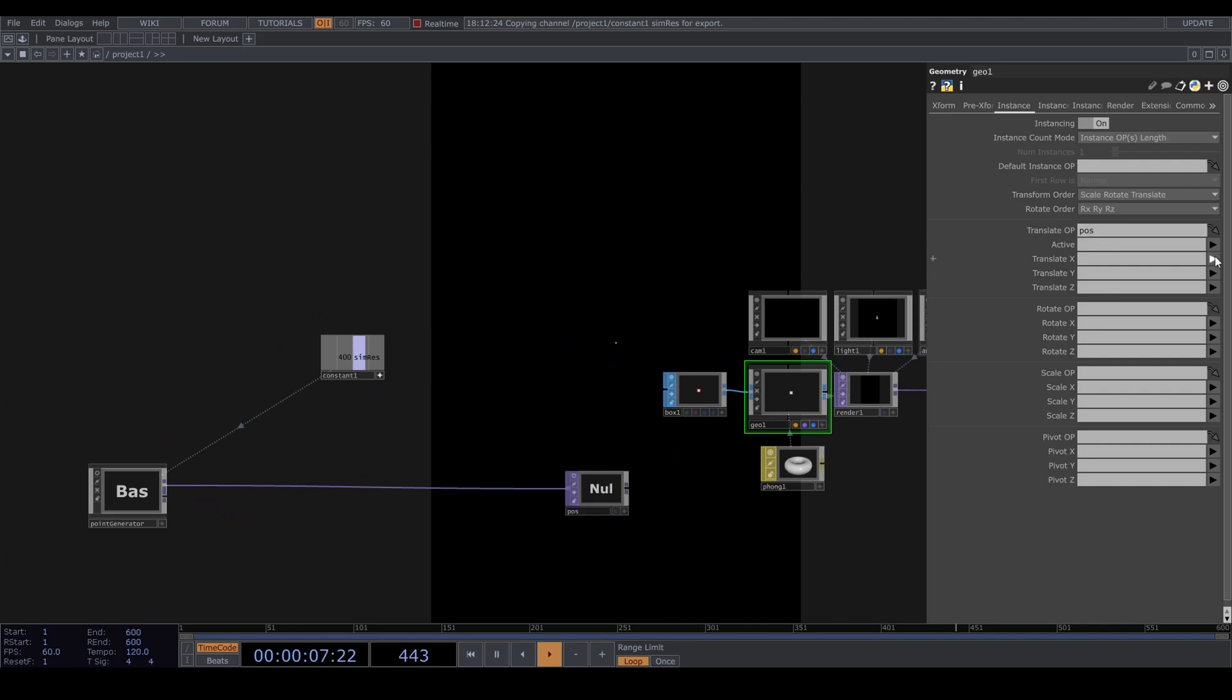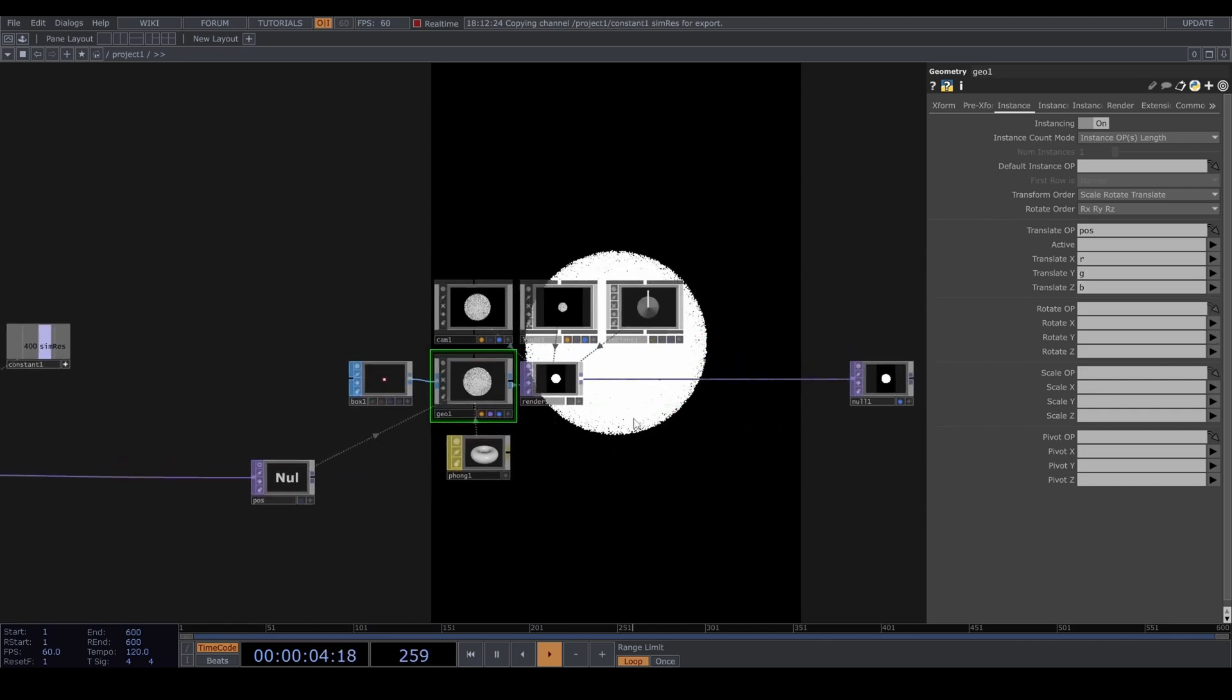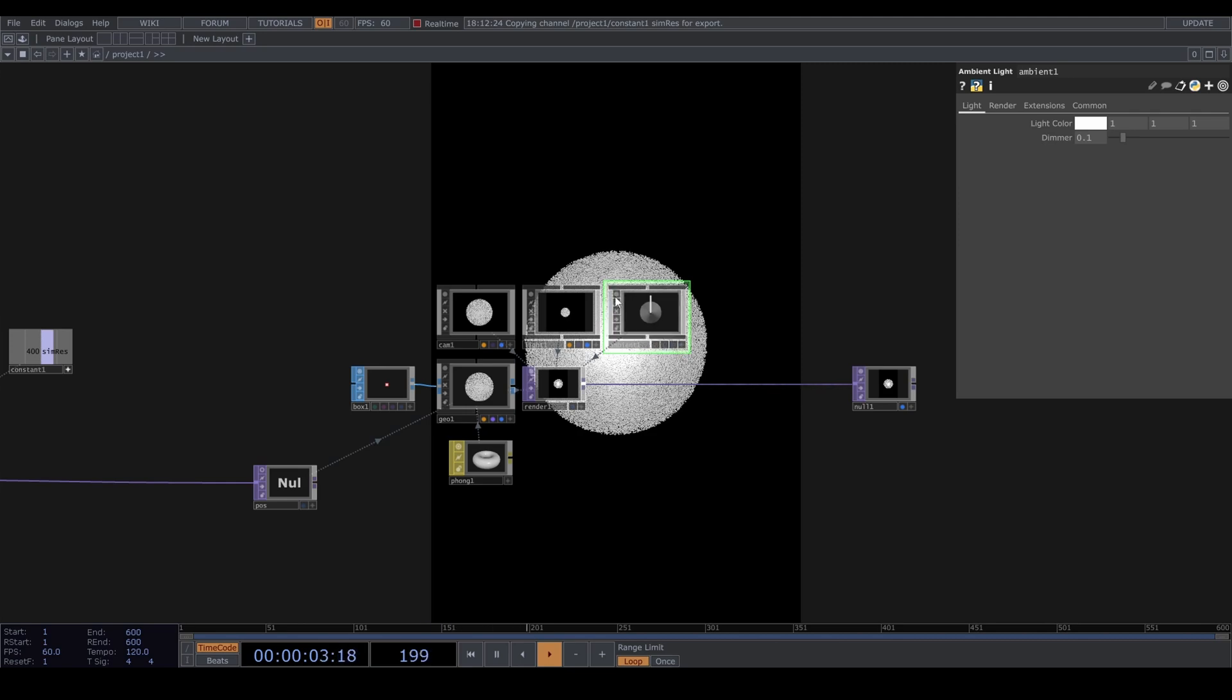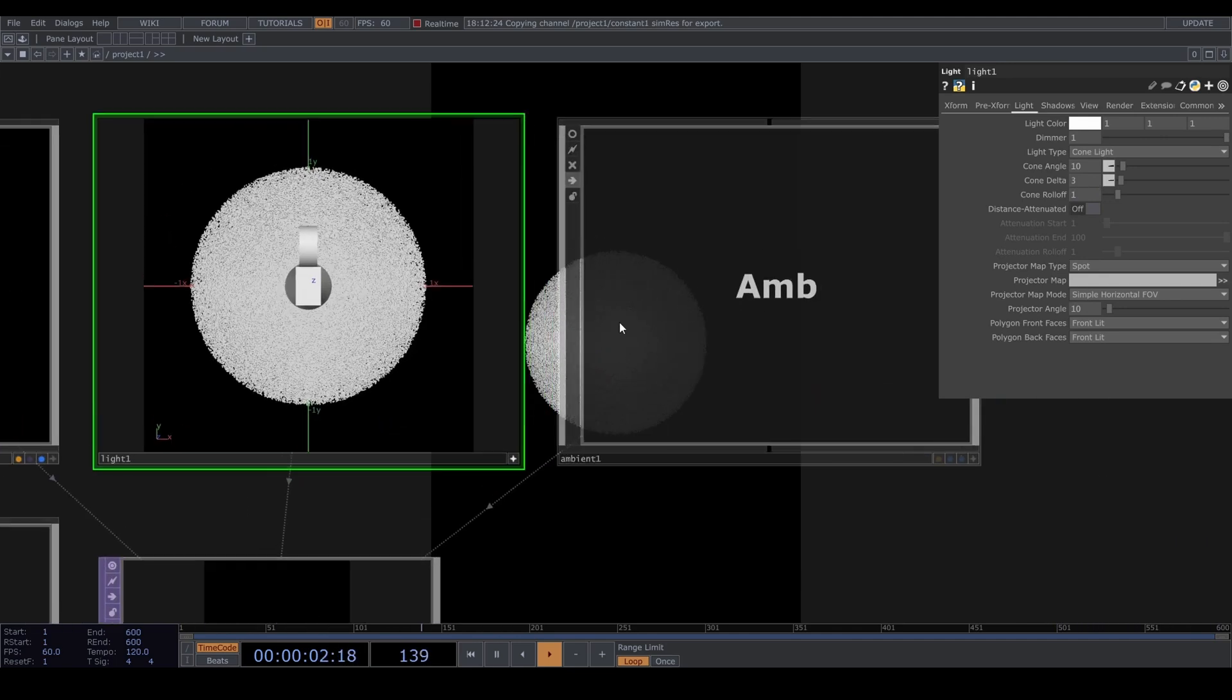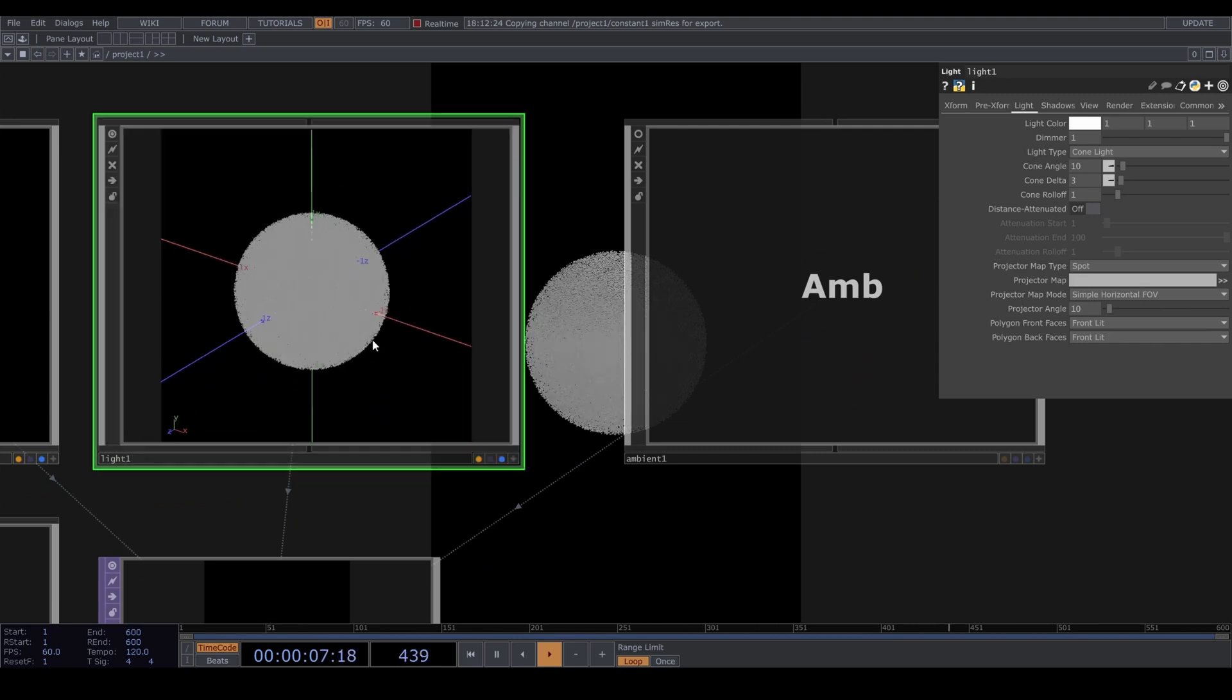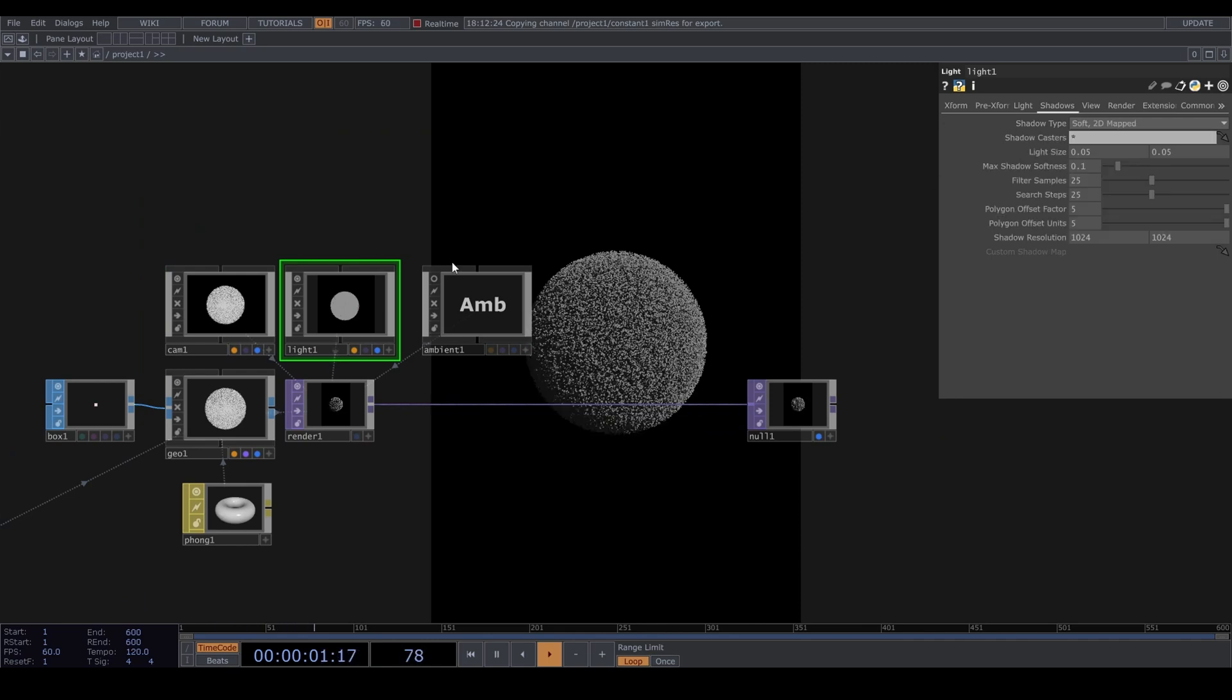Turn on instancing and let's use the pos as translate operator. Let's use red, green and blue. Let's turn the ambient light down. In the light component under the light tab, set it to cone light and move it somewhere nice. Turn soft shadows on if your machine can handle it, otherwise hard shadows are fine.